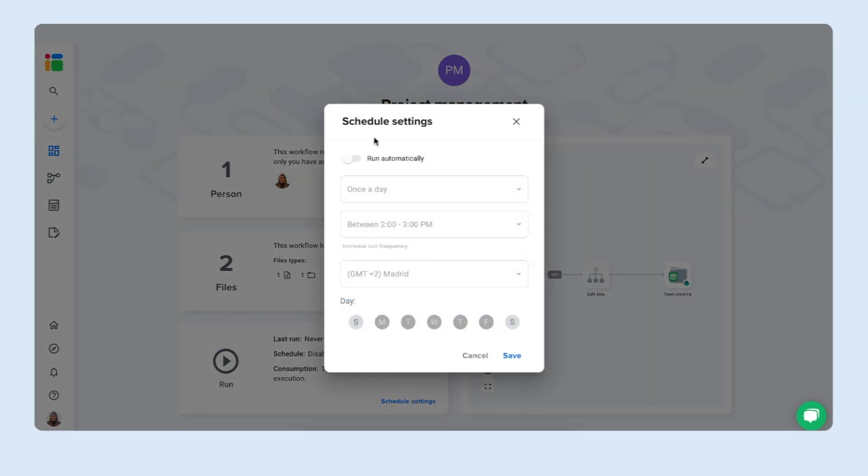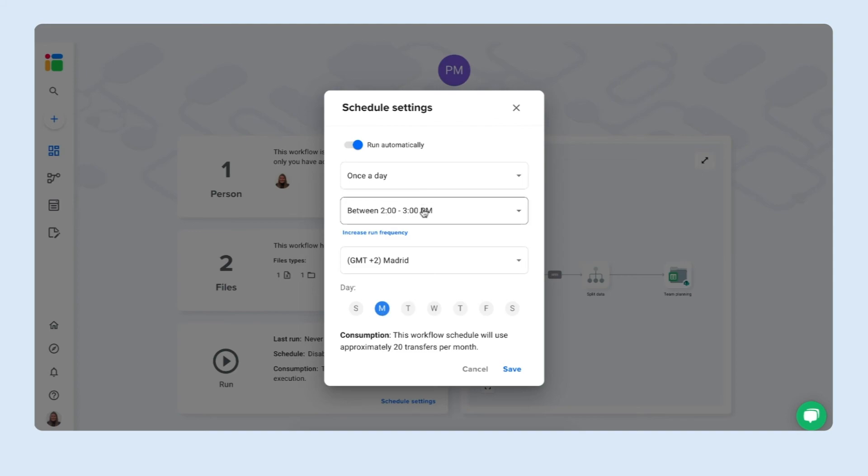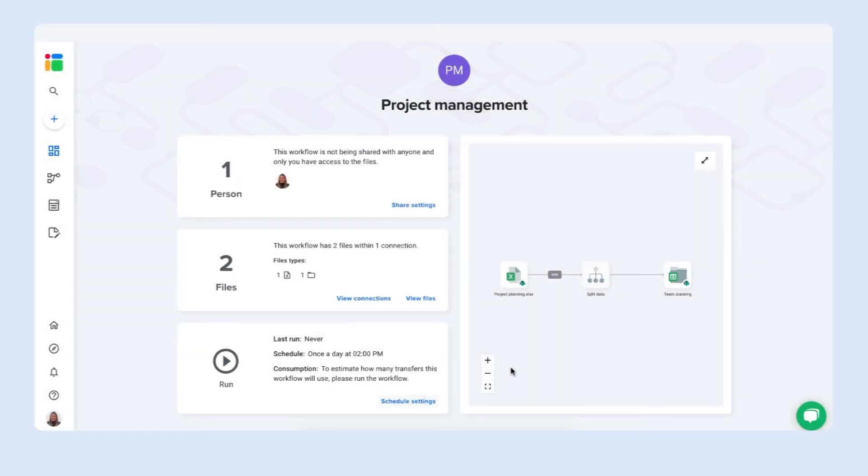So here you can schedule automatic updates. For example if you update your team planning every Monday then you can turn on this automation schedule to run every Monday between 2 and 3 pm to make sure that your team members receive their tasks to do of the week. Click save to schedule automatic updates.